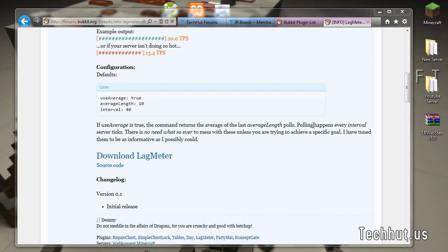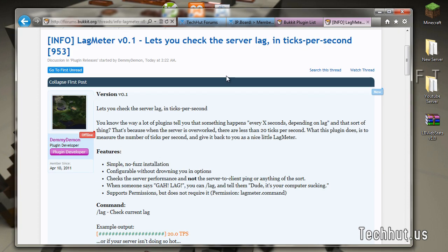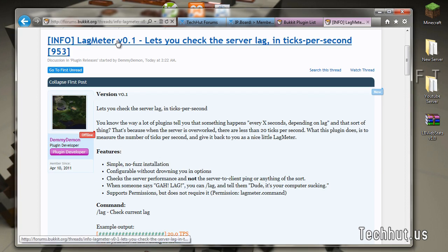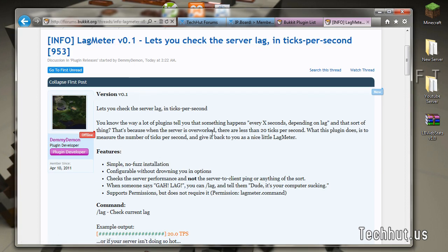Hello everybody, this is TechHut. In this video I'm going to be showing you how to install and use a plugin on Bukkit called LagMeter.